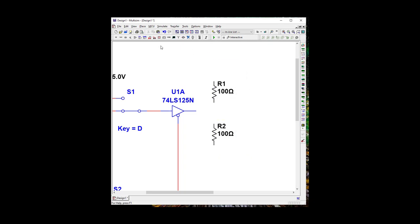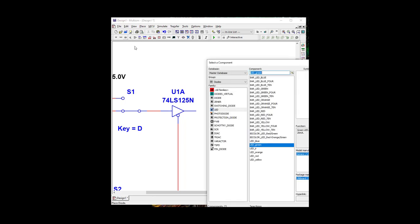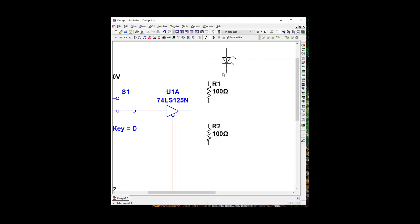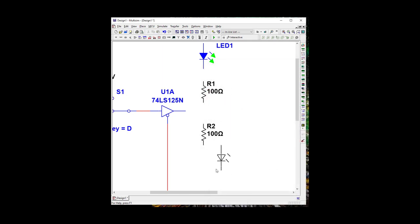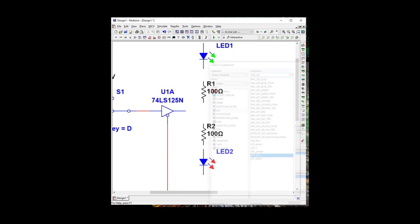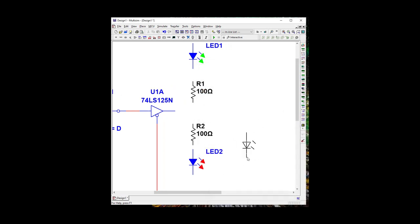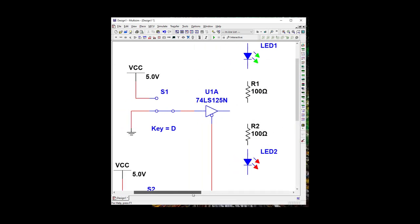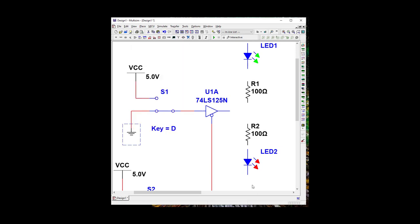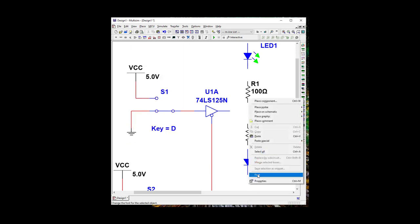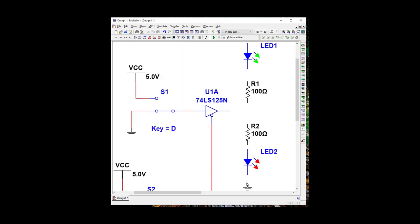So let's grab some LEDs. We're going to go over here to diodes, and we'll go down to LED, and let's use our green for low, and we're going to put him on top. And let's use a red for high, and let's put him on the bottom. And we need a ground on the bottom one.